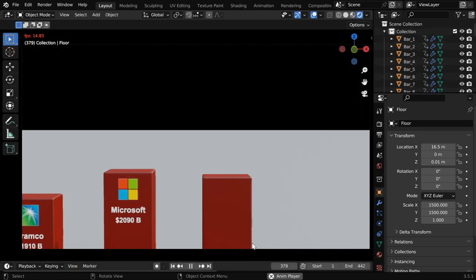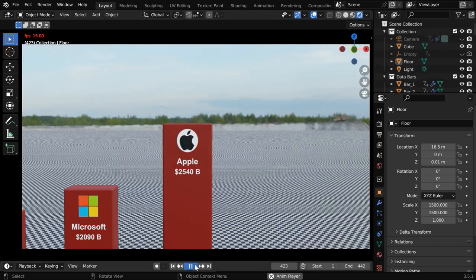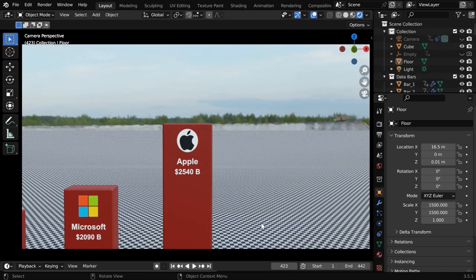And if you are a member of this channel, you can access the full script that will additionally create a suitable floor like this, along with a nice background and lighting as well.